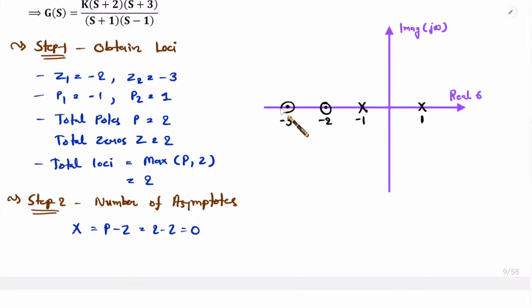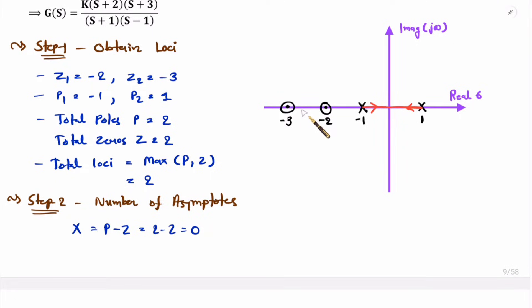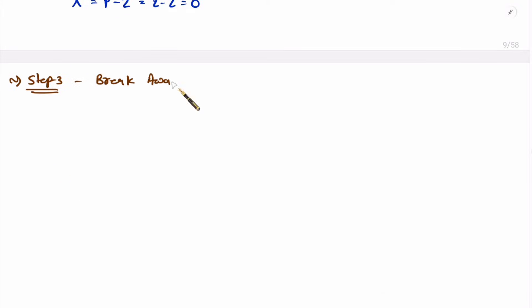Now, the line emerging from one pole could go directly into the zero at -2, while the line from the other pole would take a different route. Always remember: the root locus plot is symmetric with respect to the real axis, meaning the plot is similar on the upper and lower sides. The two lines will emerge from the two poles, collide somewhere in between, then split symmetrically and enclose into the zeros at -2 and -3.